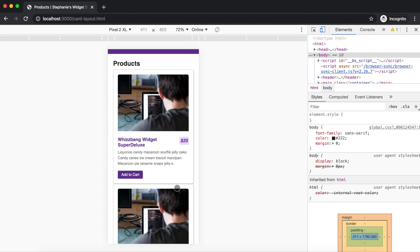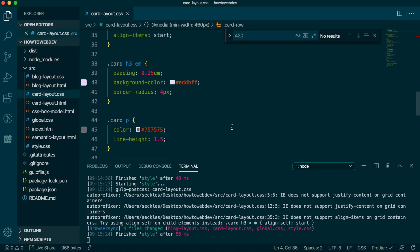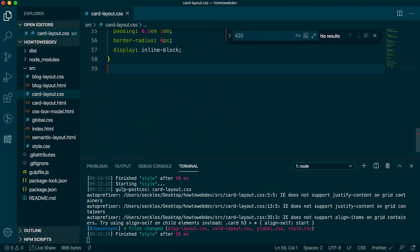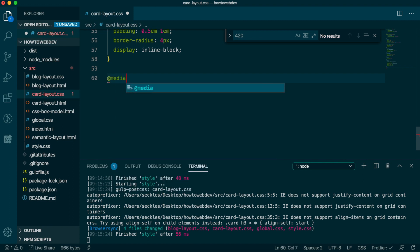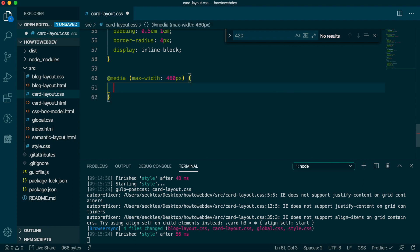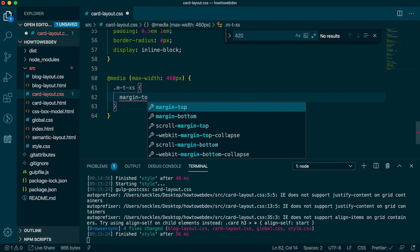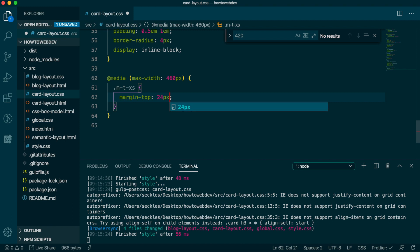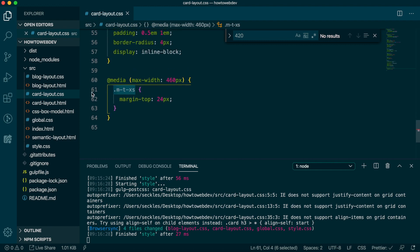One strategy is to create responsive spacing utility classes, so that way when you need a little extra spacing, you can add it with the class instead of creating extra rules. This is also useful if you want to apply the spacing to one card, for example, and not all cards. In our CSS file, we're going to add at media with max width 460 pixels and create the class M for margin, dash T for top, dash XS to denote this is applied at the extra small viewport with the rule margin top 24 pixels.